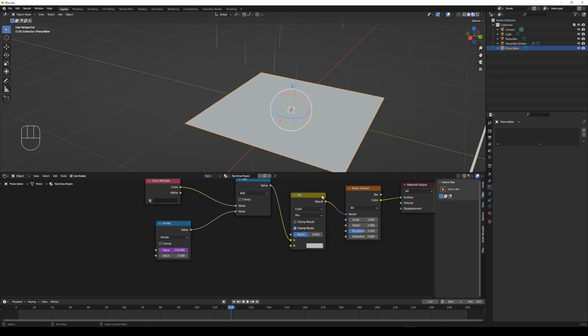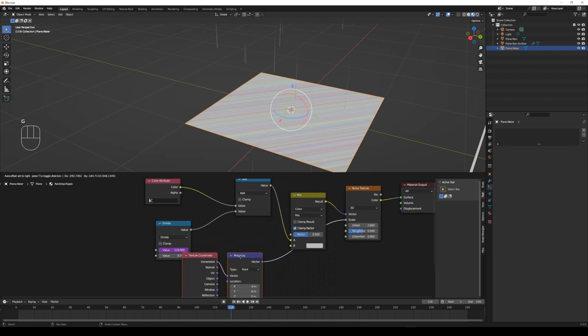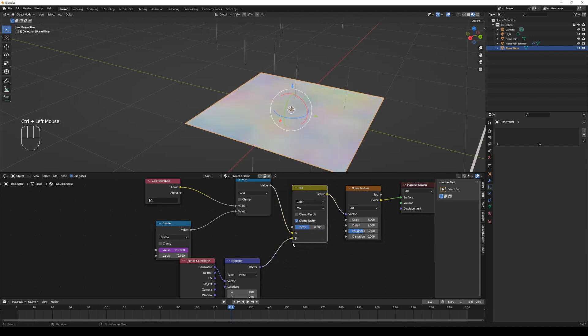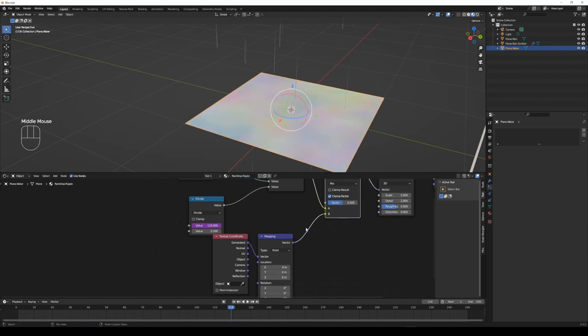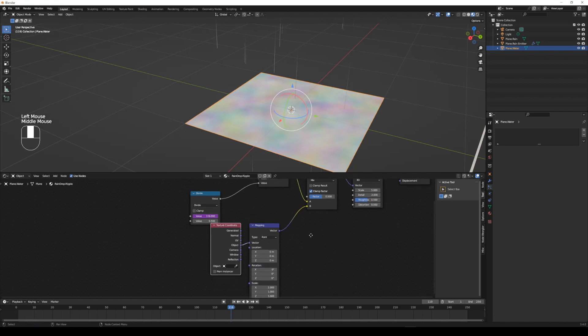Add a mapping and texture coordinate nodes by pressing Ctrl T if node wrangler add-on is installed. Add a map node, connect the B color to the vector of mapping node. Tweak to object from generated.